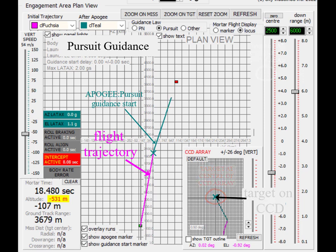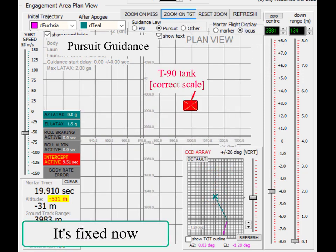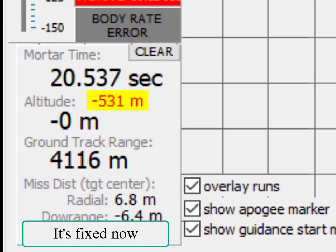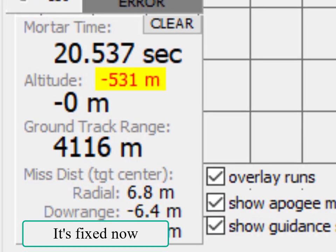At present there is a software or algorithmic error which causes a small residual elevation error. This causes the round to fall short of the target.